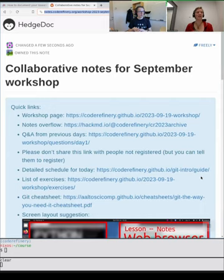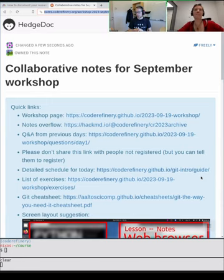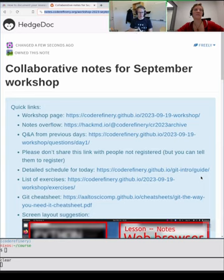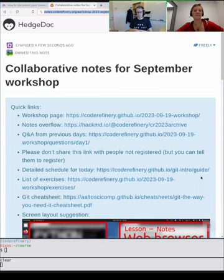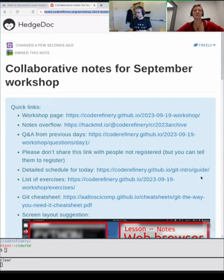And with me here is Radovan. I'm Radovan Bast, I work in Tromsø, Northern Norway, doing Code Refinery, research software engineering, support and teaching, and high performance computing. Really looking forward to today. Both sessions will be around documentation, and documentation is so important for re-usability, as we will discuss.